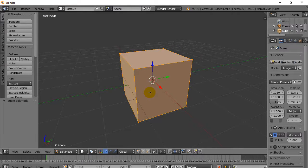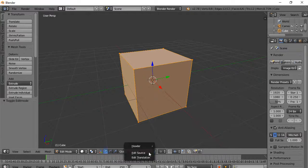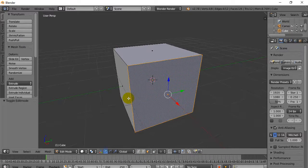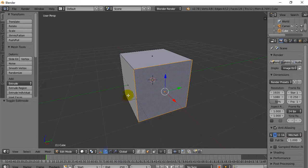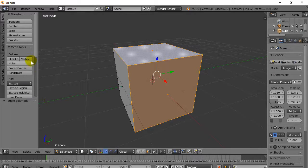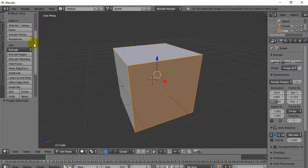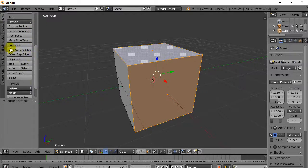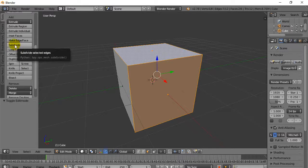First thing I do is I hit the tab key and go into edit mode. I'm going to select a face — you can select more than one face at the same time if you want. Then you scroll down the tools menu here, which pops up when you're in edit mode, and you'll see you have subdivide. There's no hot key for this; you just have to click it.